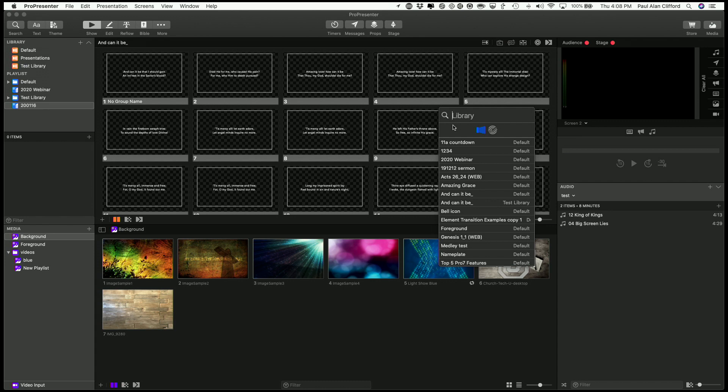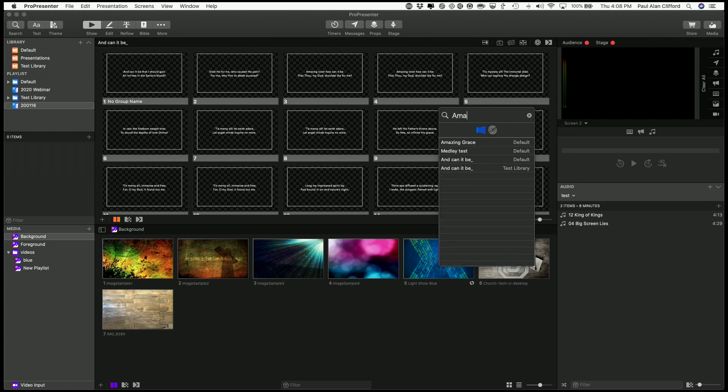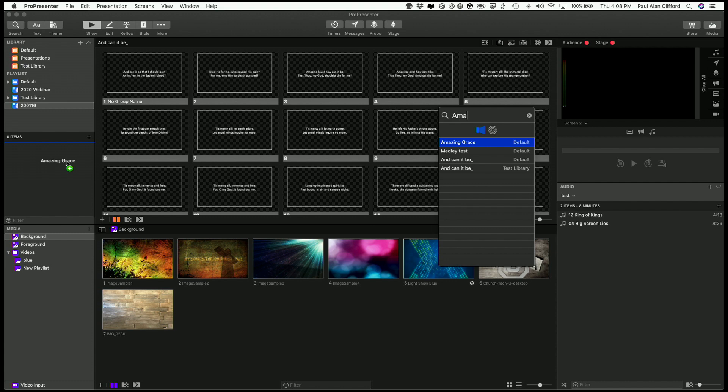You'll notice that this searches all your libraries. And you have a choice here between searching the library or searching Song Select. I'm not going to search Song Select because I don't have an account that works for that. So let's look for Amazing Grace. Okay, there's Amazing Grace. And if I select that, I can just drag that into my playlist.